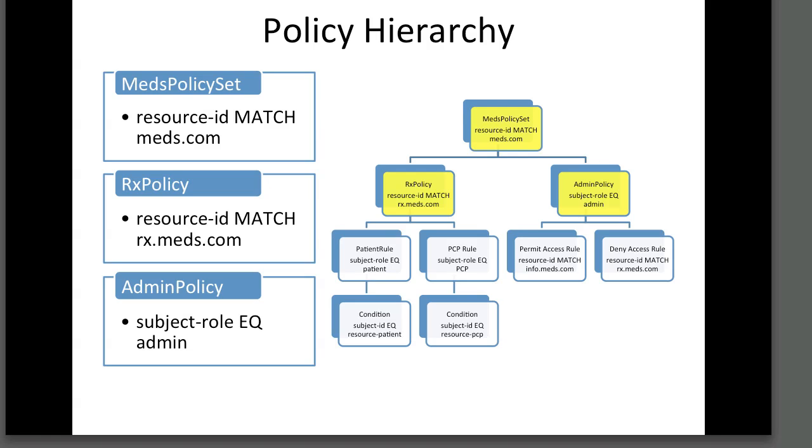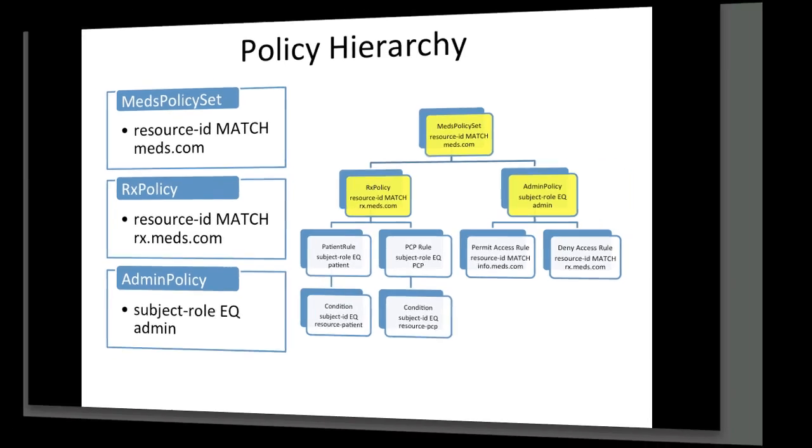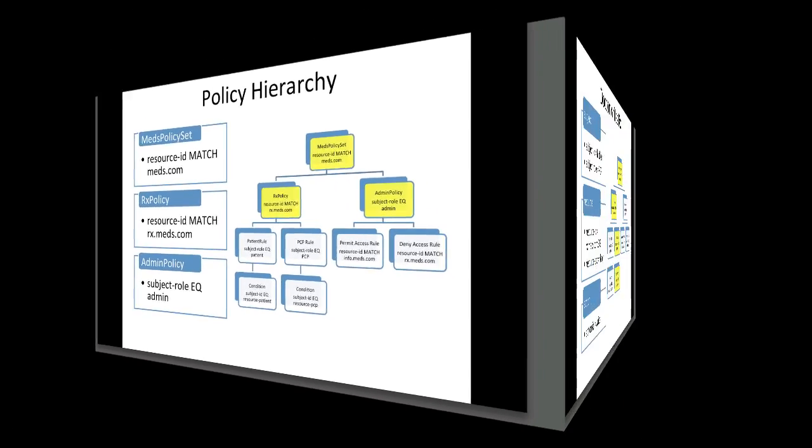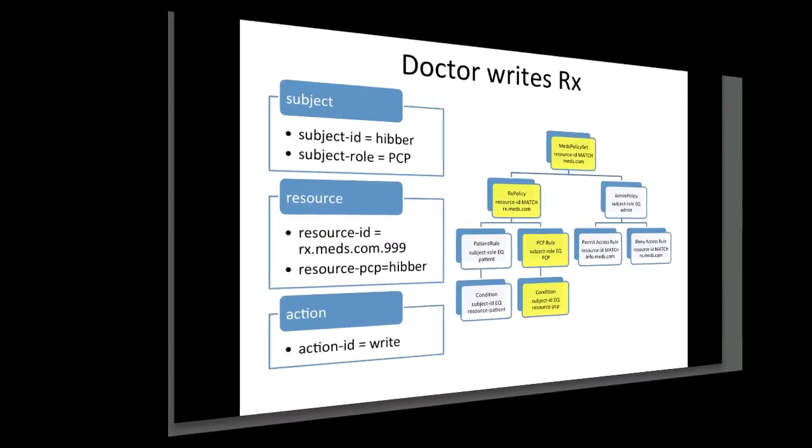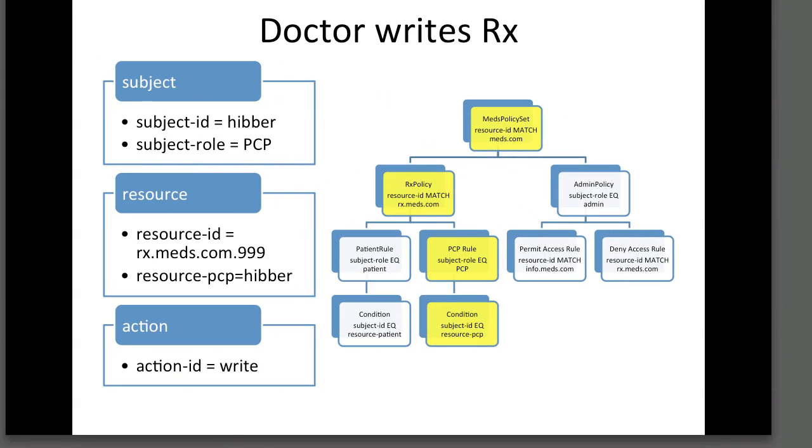When a doctor tries to access MEDS records, the Rx policy applies the PCP rule. Does the subject trying to access the records have PCP as a role attribute? This rule has a further condition: Is the subject's ID attribute equal to the resource PCP attribute? If the above are satisfied, a permit response should be returned to the policy enforcement point. Otherwise, a deny will be returned, and access to the resource will not be allowed.